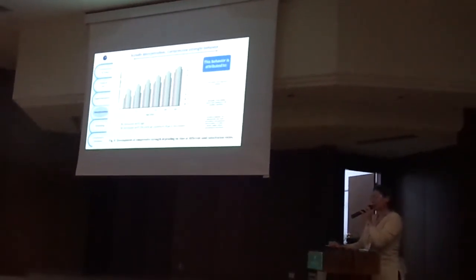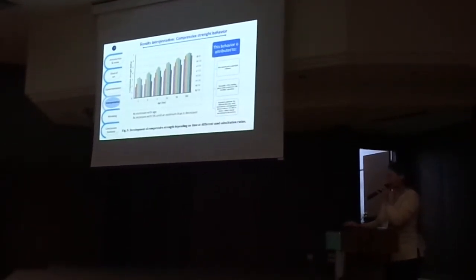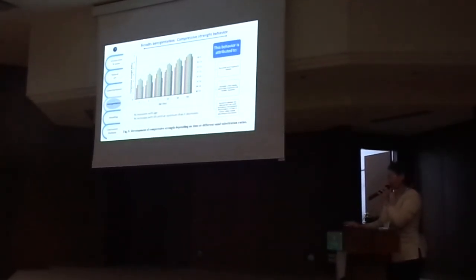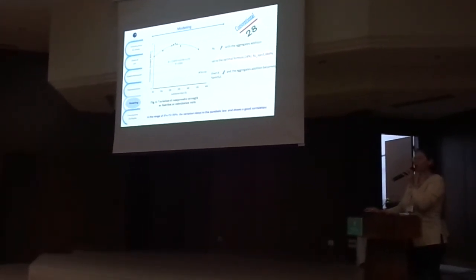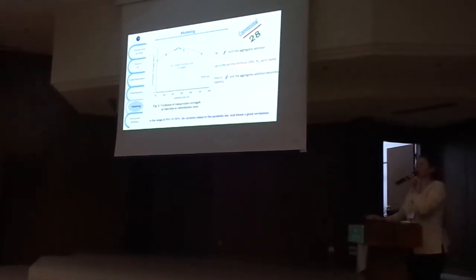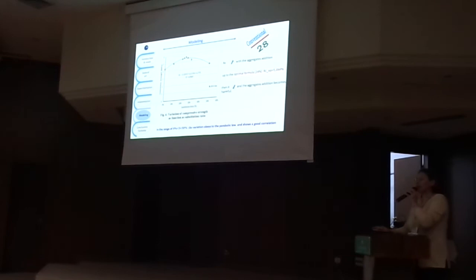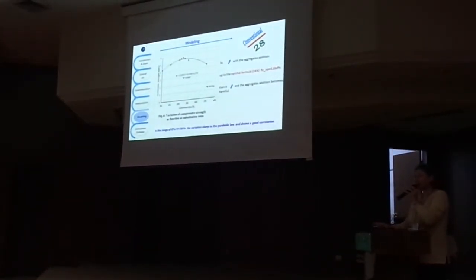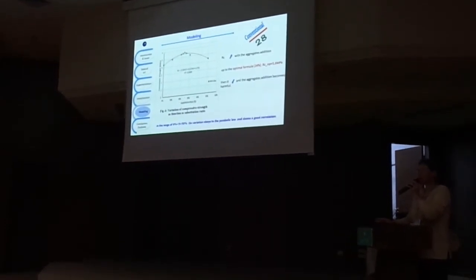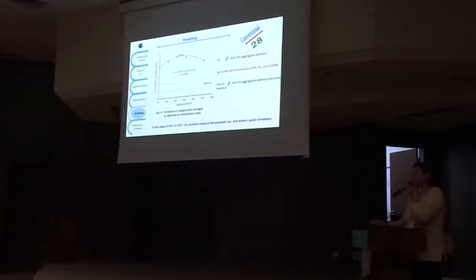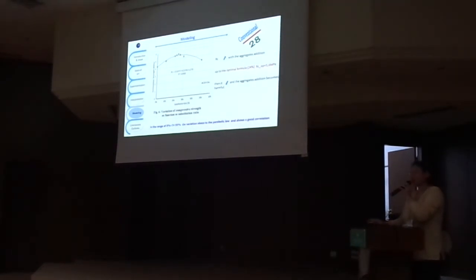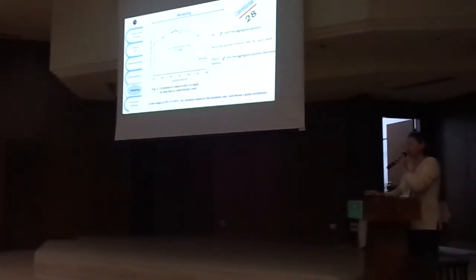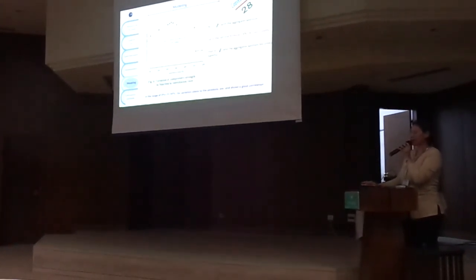And after we modeled only the compression strength at the 28th day, and we obtain this model that shows that the compressive strength increases with the aggregate addition up to an optimal formula, and we obtain a value of 6.7 megapascals. Then it decreases.